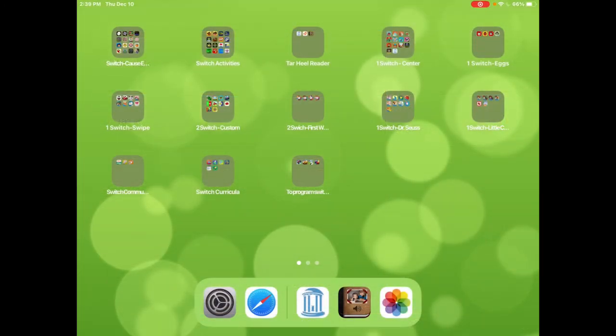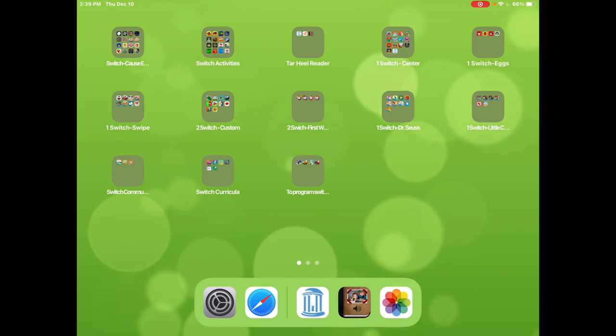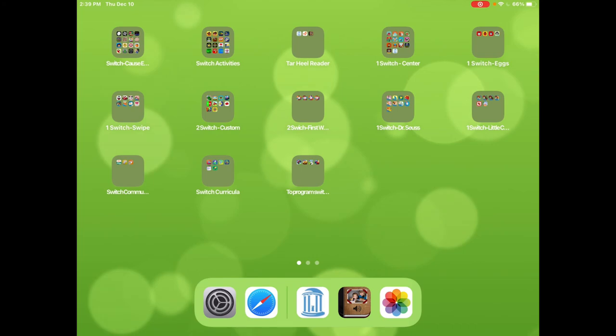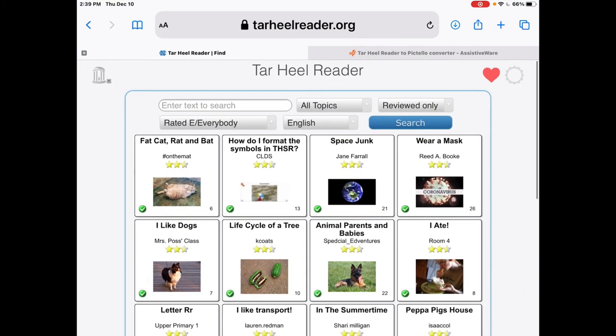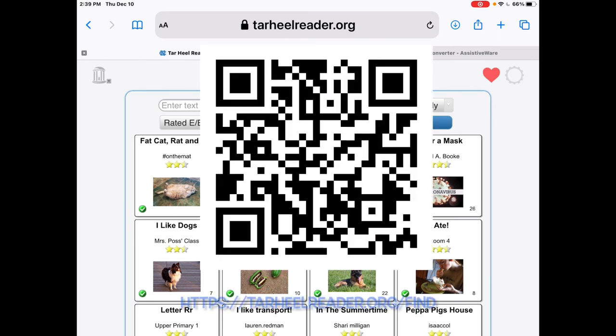Finally, how can you set your iPad up so that this is a convenient process for finding, converting, and loading Tar Heel Reader stories into Pictello? The first thing you need to do is open the Safari browser—and it has to be the Safari browser—and then you need to go to tarheelreader.org backslash find.